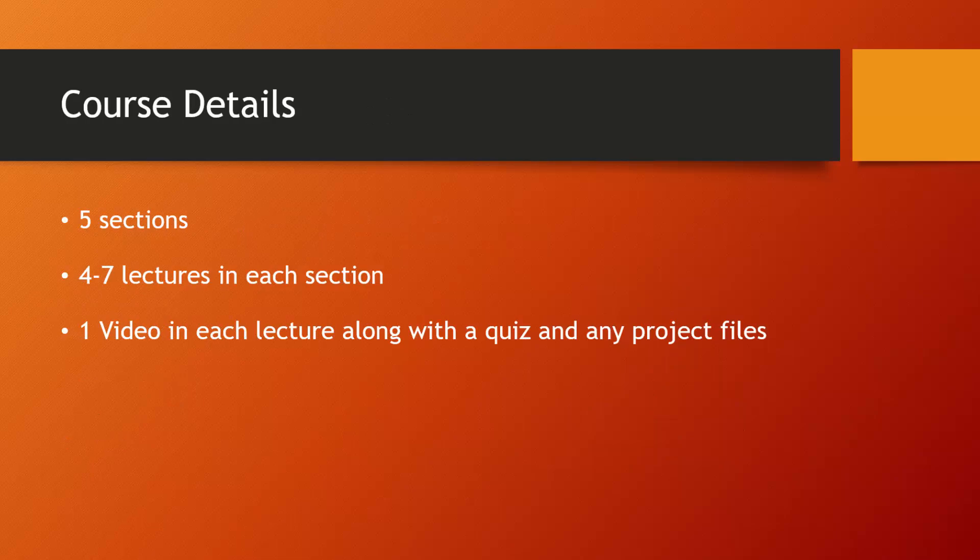So here are the course details. We have five sections. Each section will have four to seven lectures and then each lecture will have a video, a quiz, and any project files that go with that video.